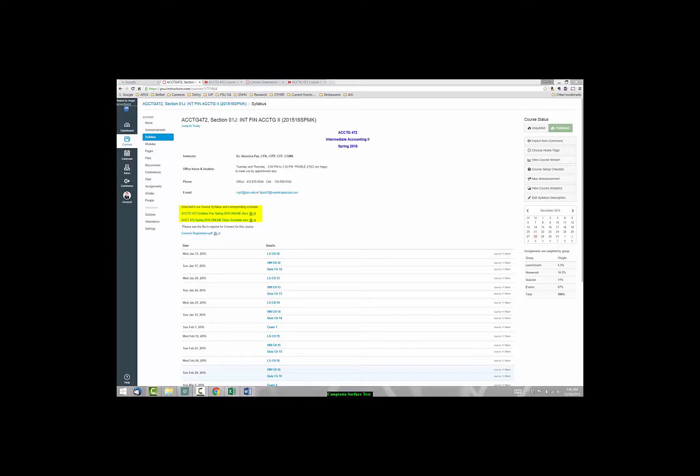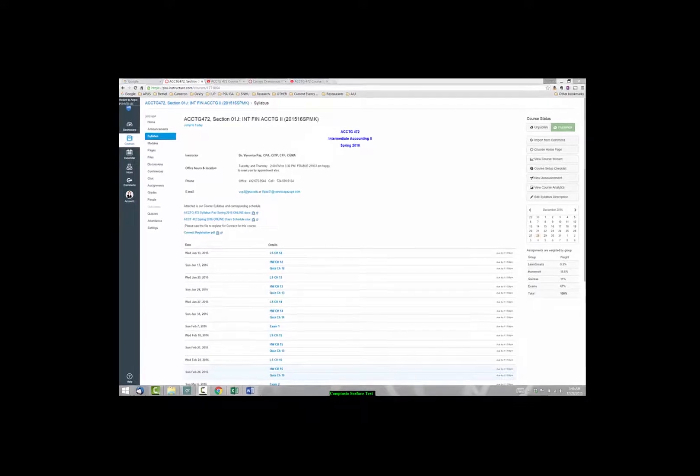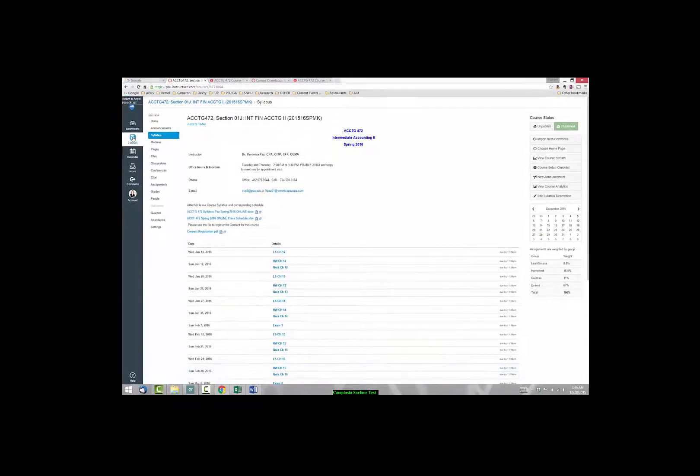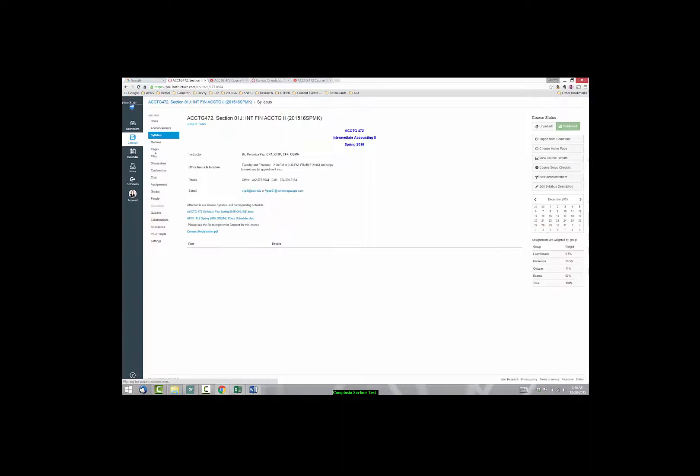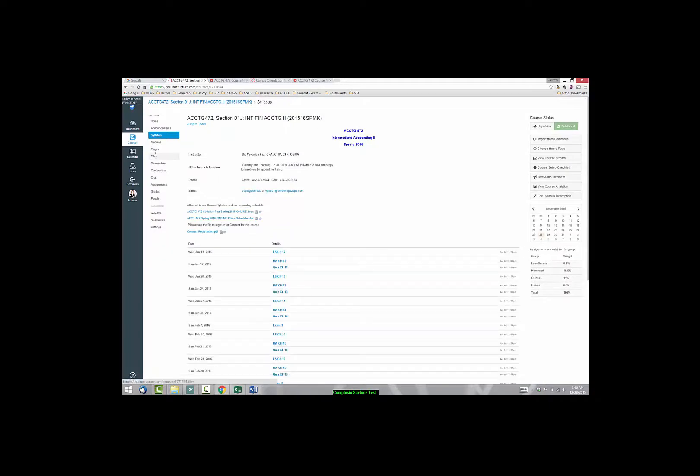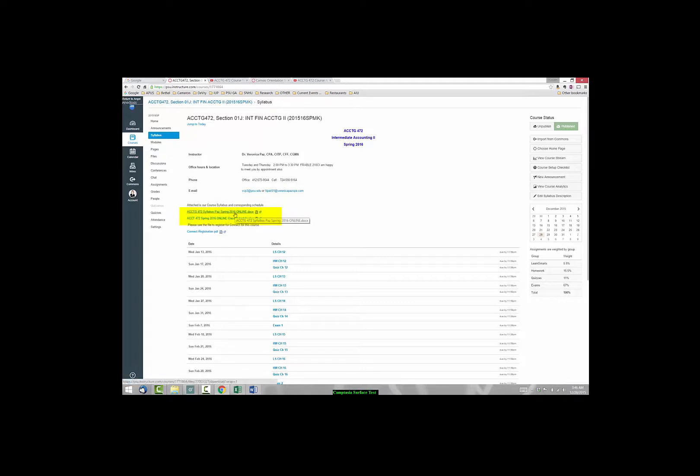Please note that you should have hopefully viewed the Canvas orientation video that shows you how to explore our course within Canvas. So right now I am in Canvas and if you select Courses and you select this particular course, 472, it will automatically take you to the syllabus page. And you see here our syllabus files. I have both of these files open, the actual Word document for the syllabus and the Excel document with our class schedule.